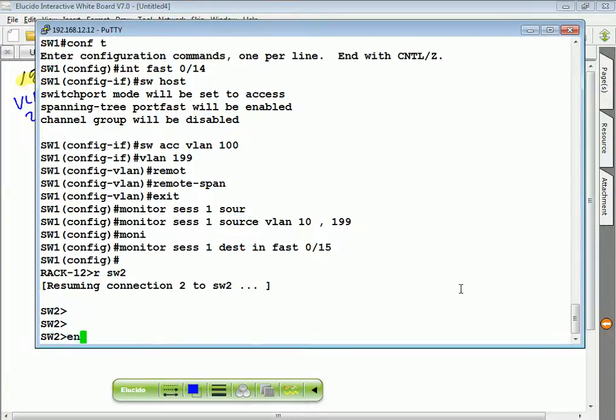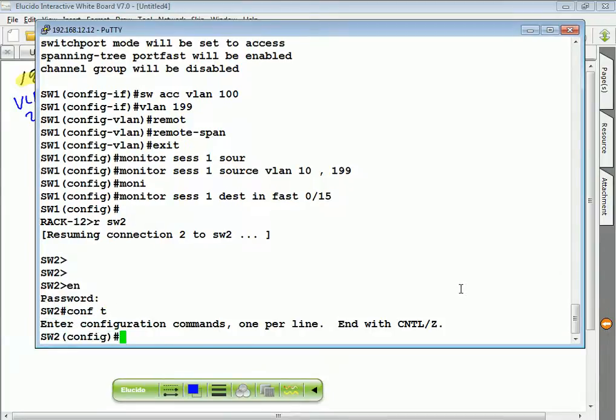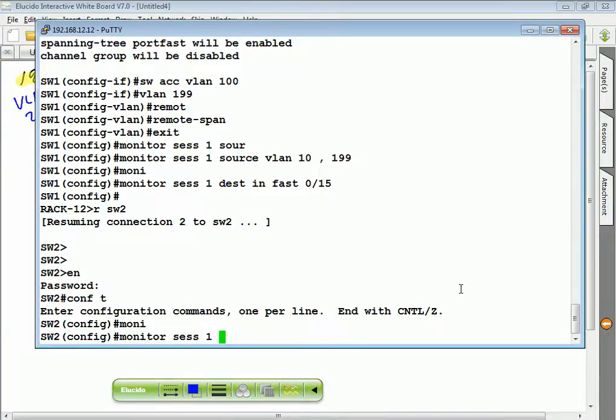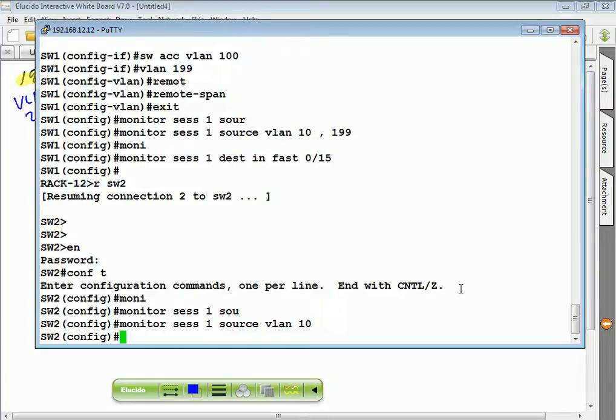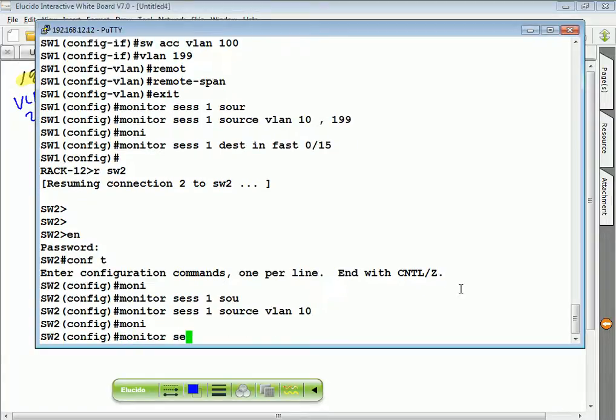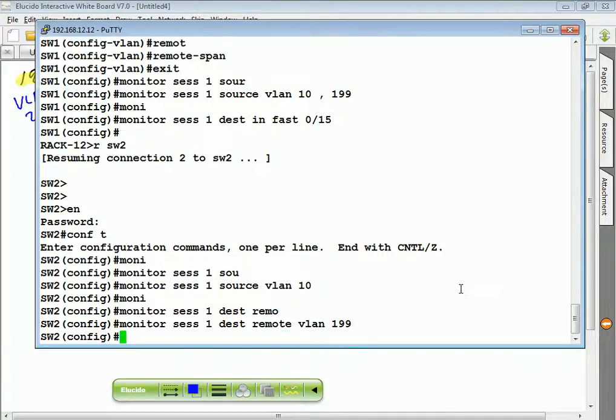Switch 2, I want to do remote SPAN. Monitor session 1, source VLAN 10, monitor session 1 destination remote VLAN 199. So I'll copy anything from VLAN 10 from this switch and send it over there. Good.